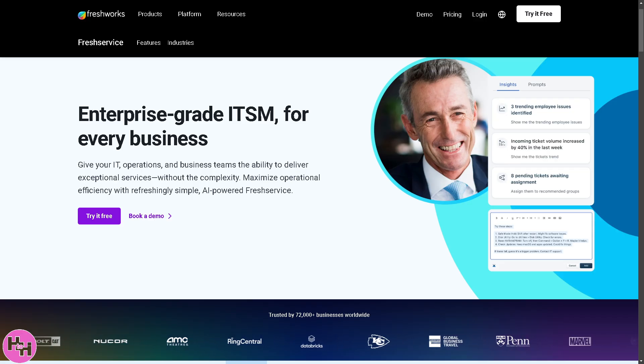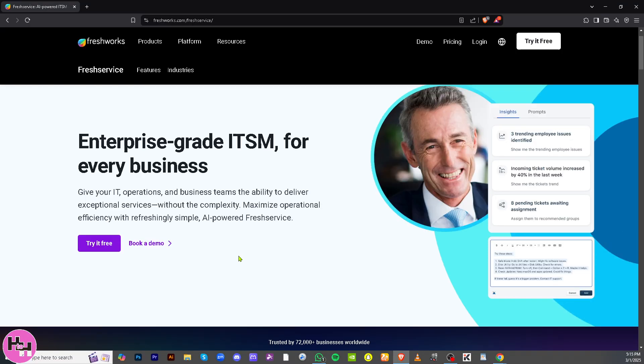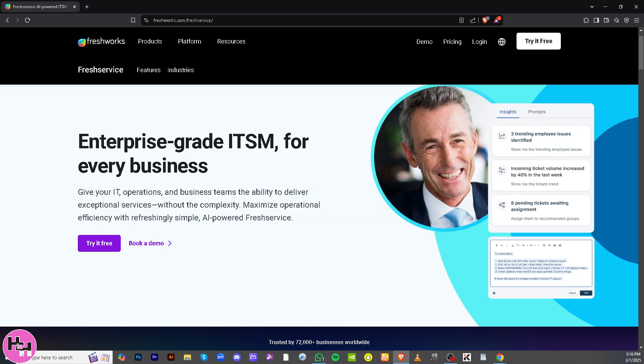The first thing you need to do is go to the official website, freshworks.com. Don't be confused if you're seeing FreshService and FreshWorks, because the products that FreshWorks offers are Fresh Desk, Fresh Chat, Fresh Marketer, Fresh Sales, and of course FreshService, which we're going to walk you through in today's video.